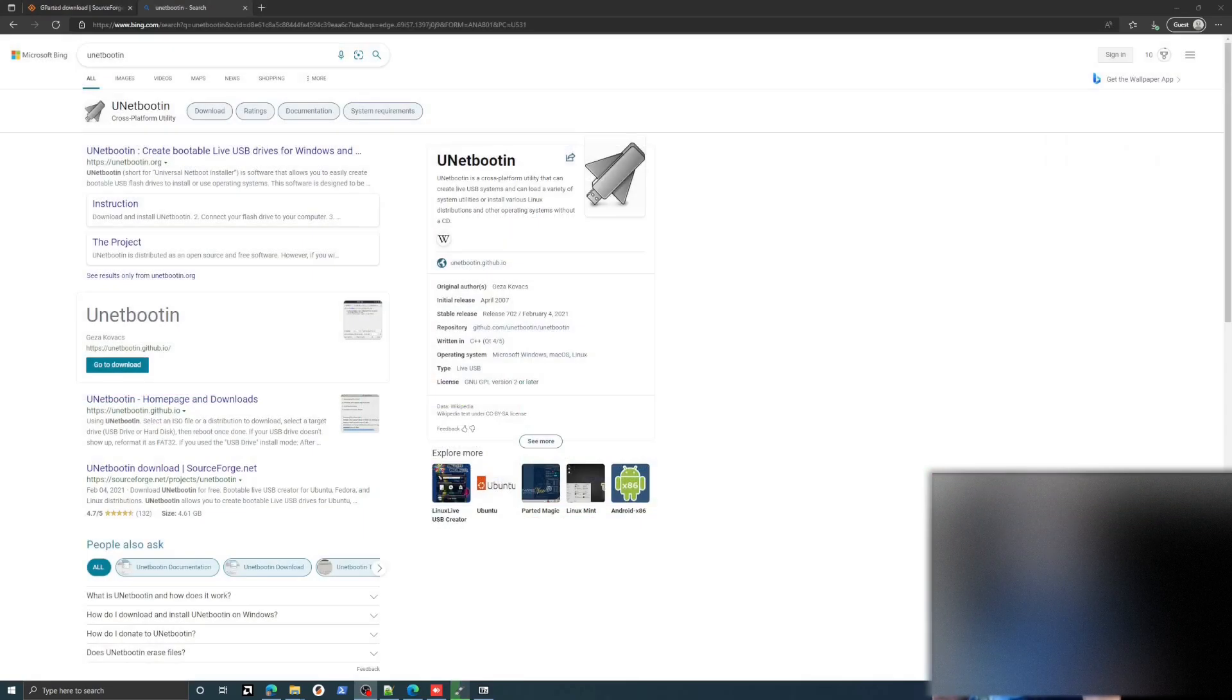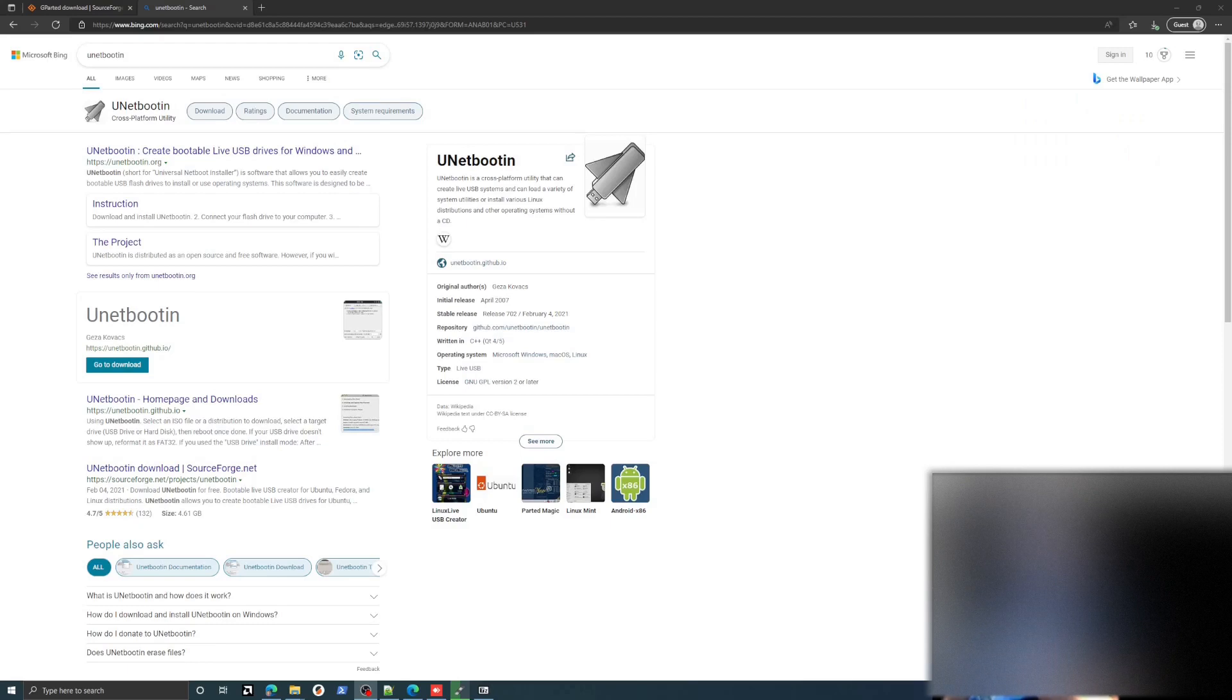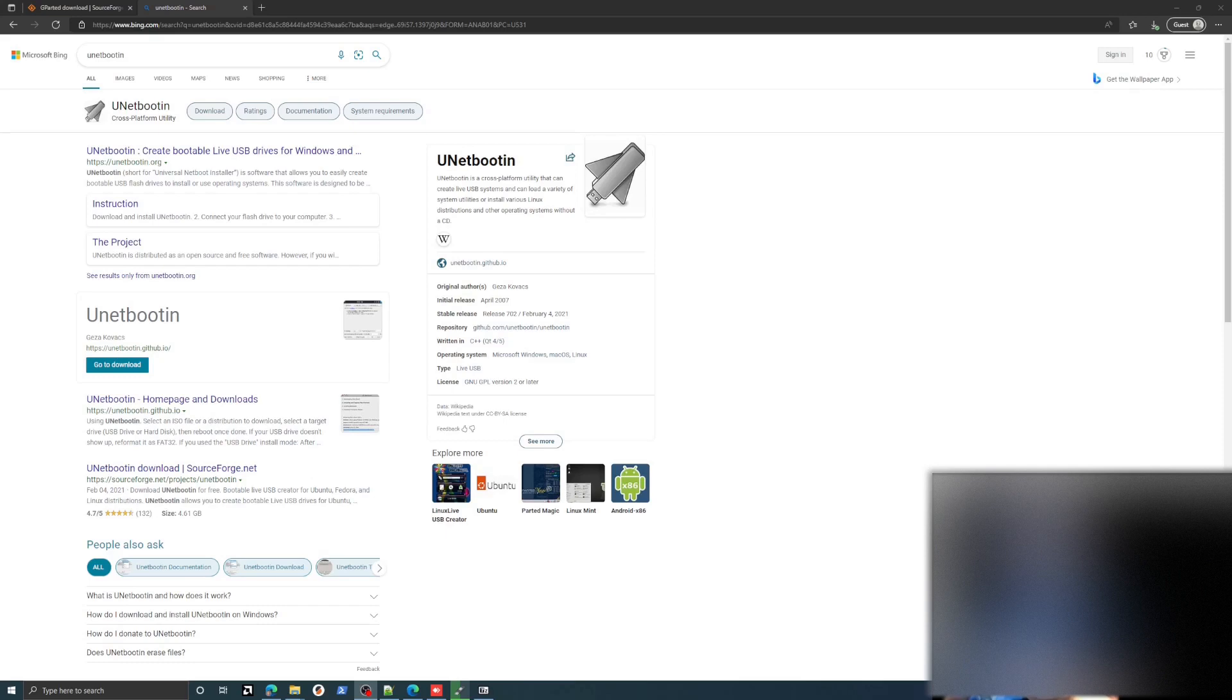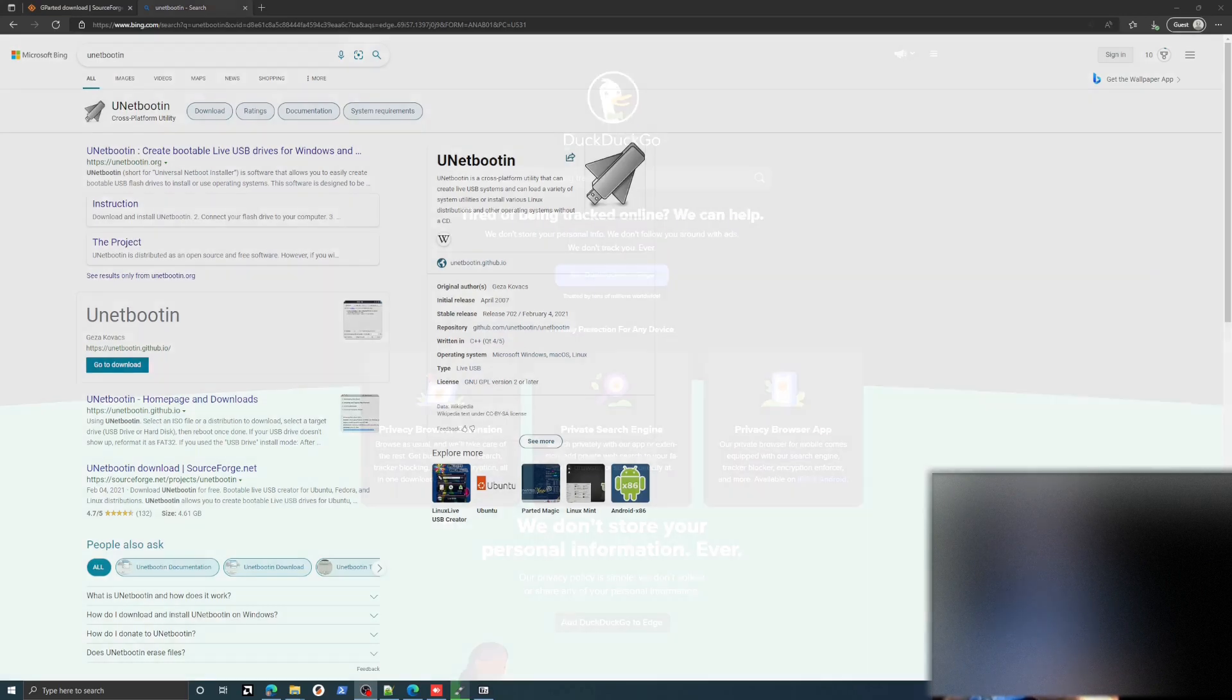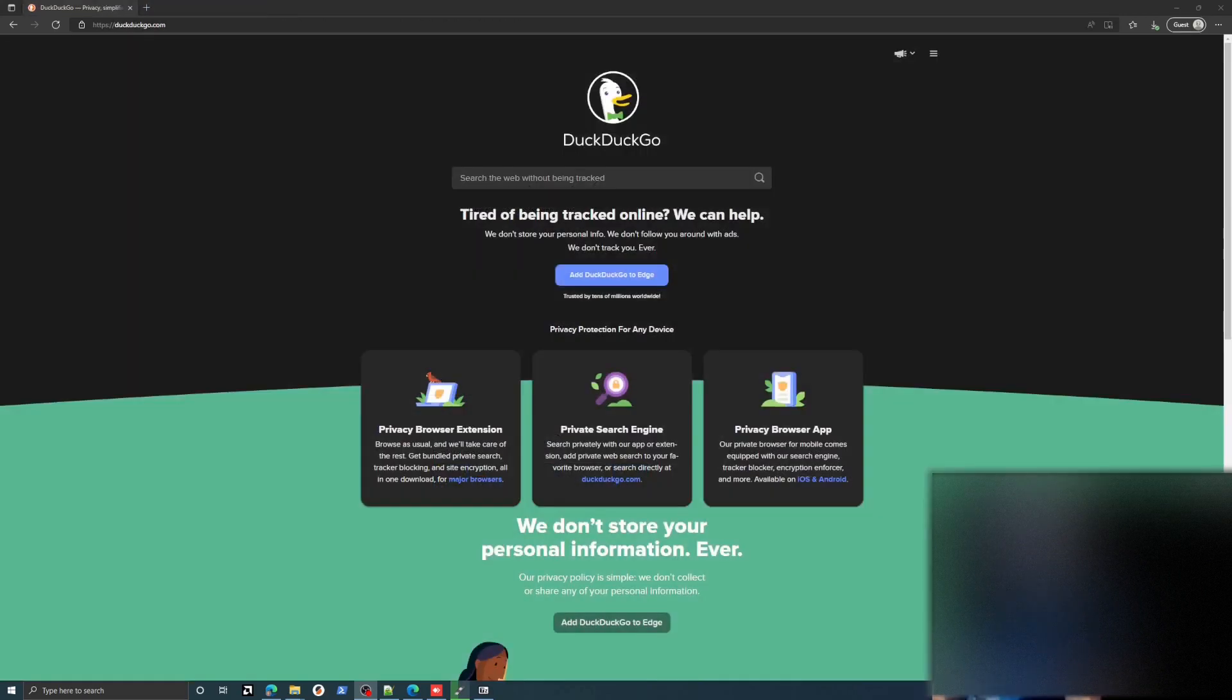A couple things to note is that you're going to need a flash drive for Gparted. You're going to either need to replace that then with Windows or have a second USB flash drive and a mouse and keyboard hooked up to the Steam Deck. Highly recommend it.